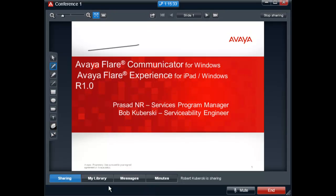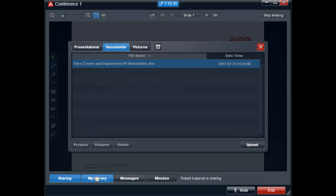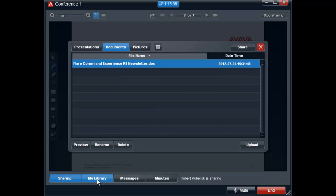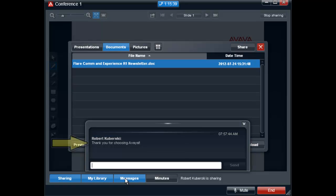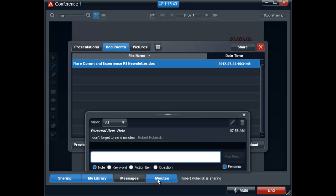You have the ability to return to my library to share a different document. There is also the ability to send the participants a text message, as well as create minutes where you can add notes, keywords, action items, questions, or personal notes.